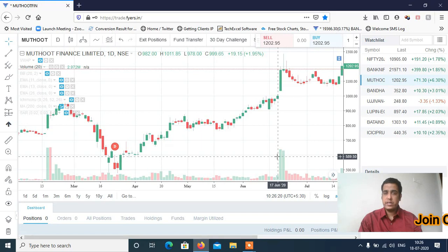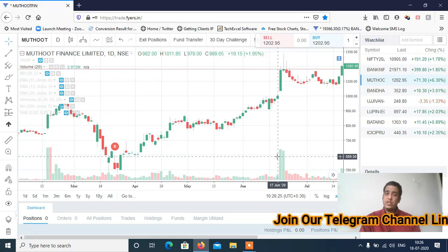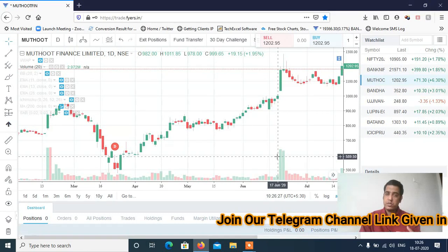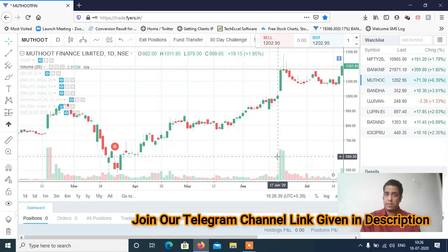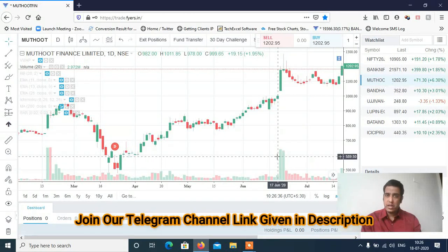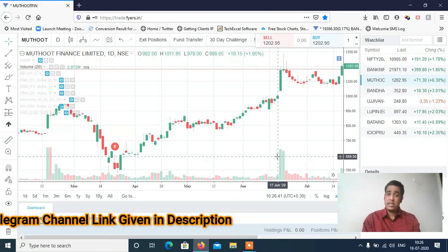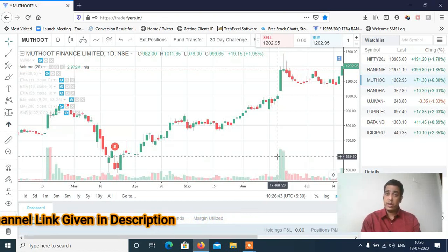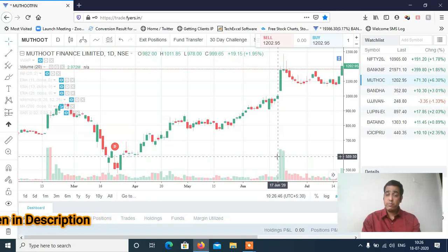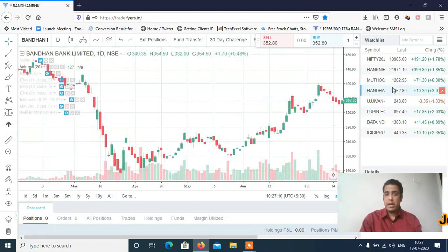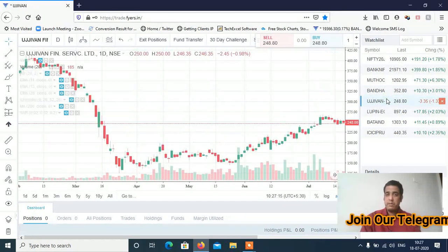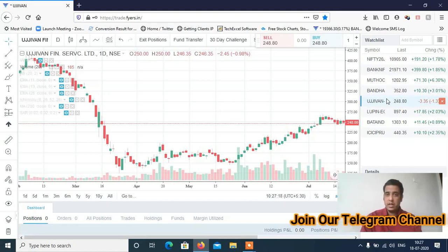Uske baad stock 1220 tak ja ke aaya hai. Lekin maine aapko logic ke saath trade diya hai, aur aapne actual profit kamaya hai. I hope aapko buy trigger mila hoga.